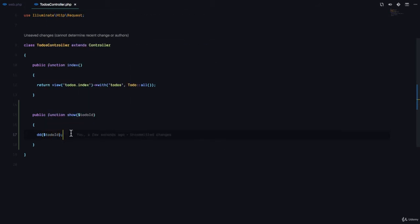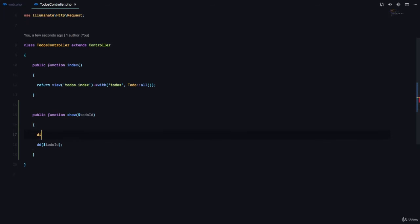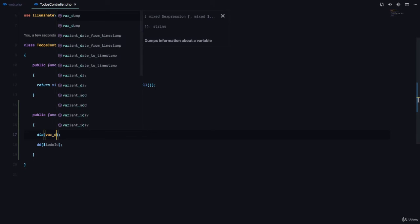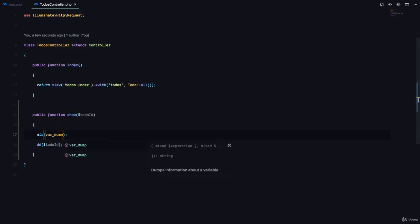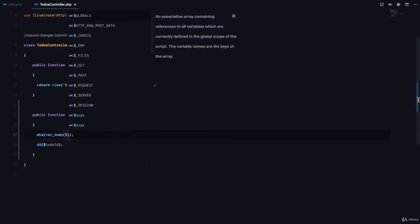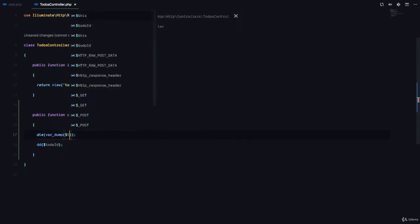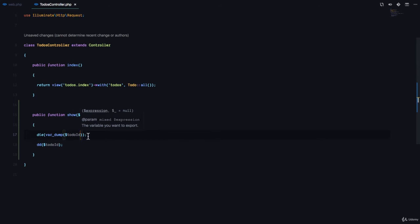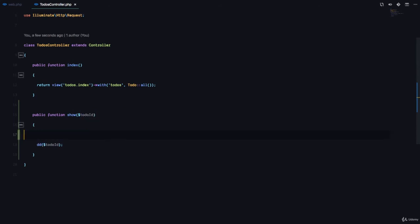And don't worry about the dd function. It's a helper function in Laravel that helps us queue the application and dump the contents of a variable. In other words, if you are used to PHP, then you should be used to doing something like die. Then you do var dump and then you pass in the variable that you want to dump like this. So die-dump is just a short form for that.